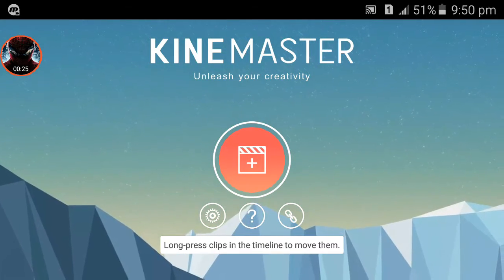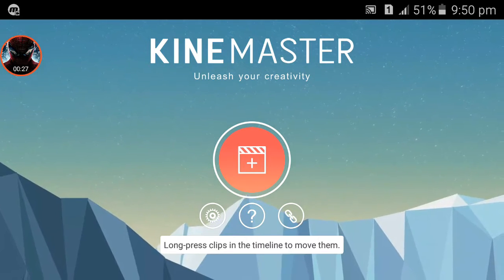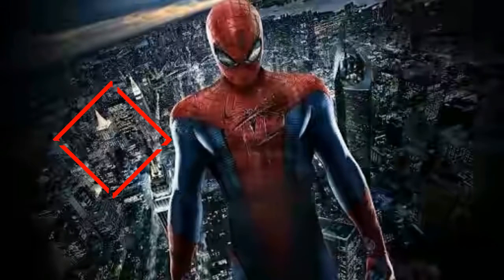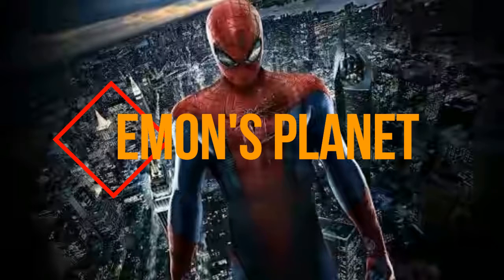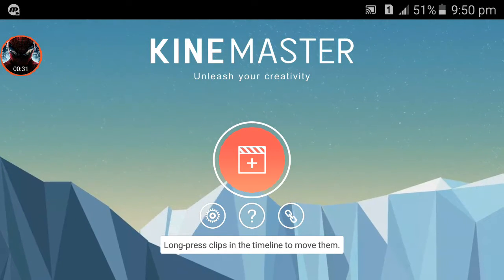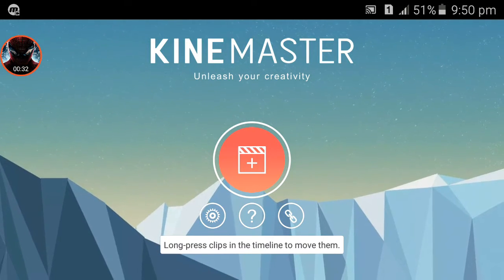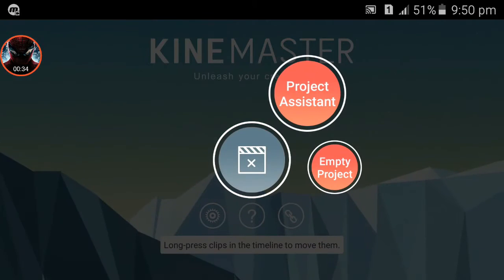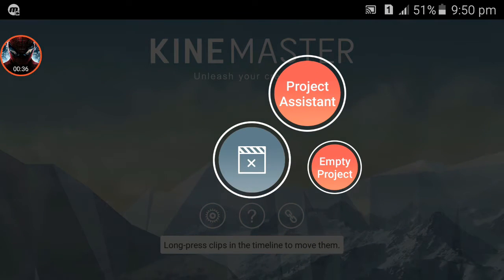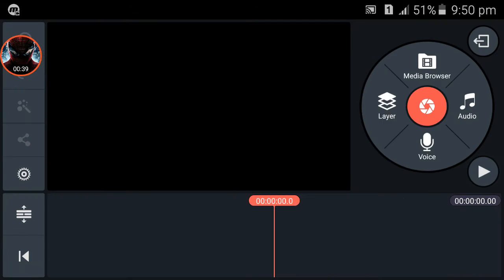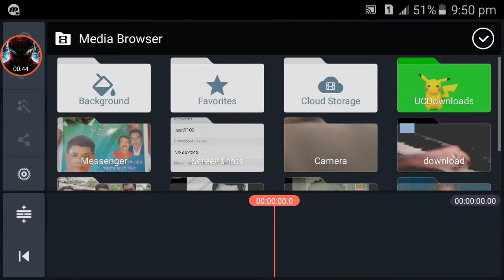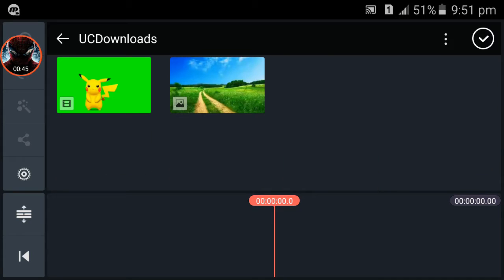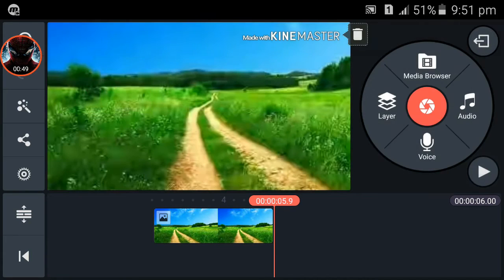So let's get started. First click here and then click on the empty project. Then you will get a whole empty project. Now click on the Media Browser and choose your background for the green screen video. I am choosing a nature background.